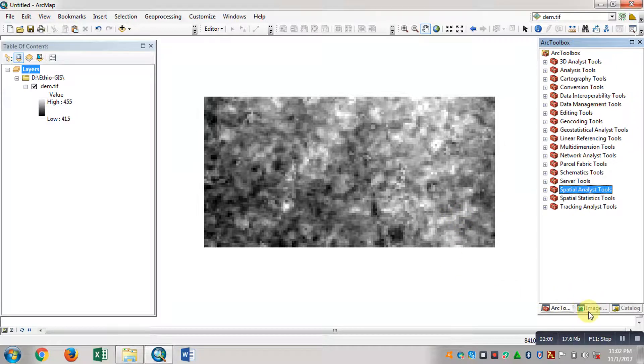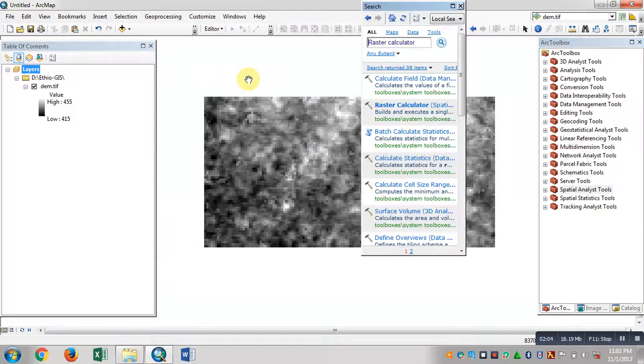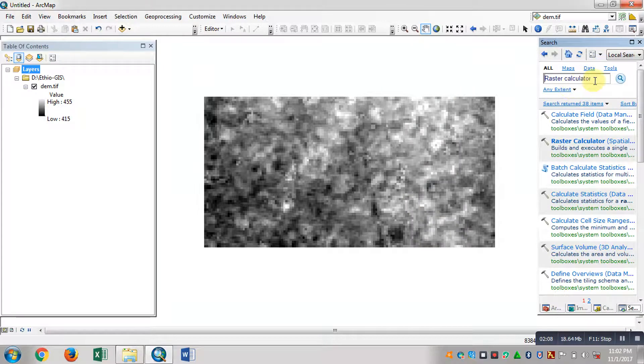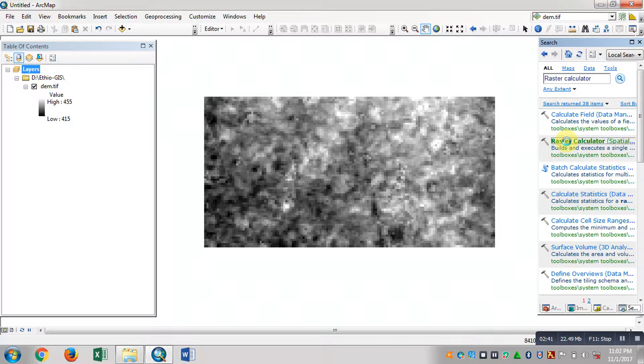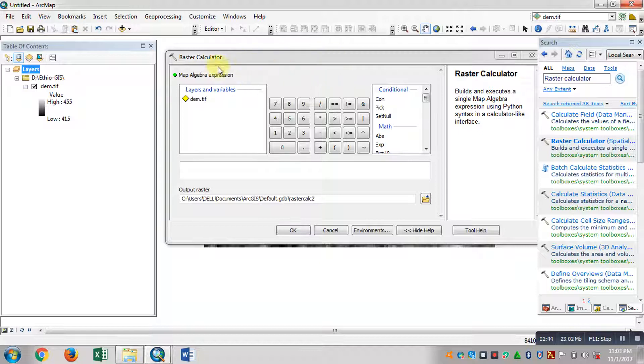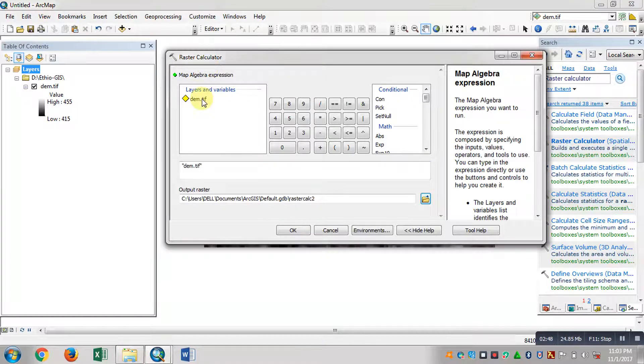The search window is hidden. Go to the ArcToolbox. Search for Raster Calculator. Type 'Raster Calculator' and search. Click on Raster Calculator, then double-click. You can see Elevation.